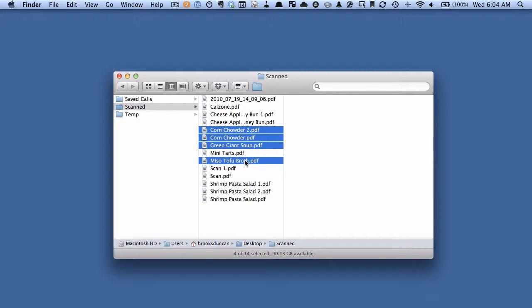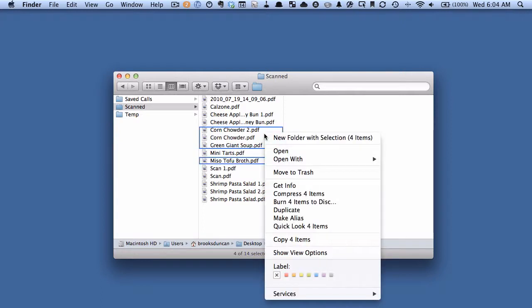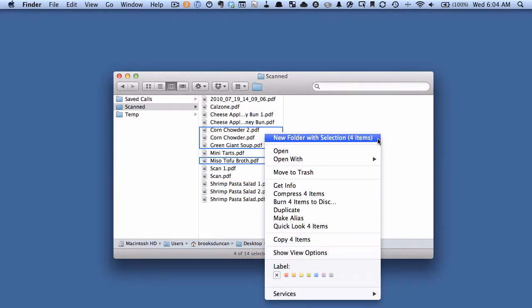But in Lion, what I can do is just select all of those PDFs, right click, and there's a new option here, New Folder with Selection.